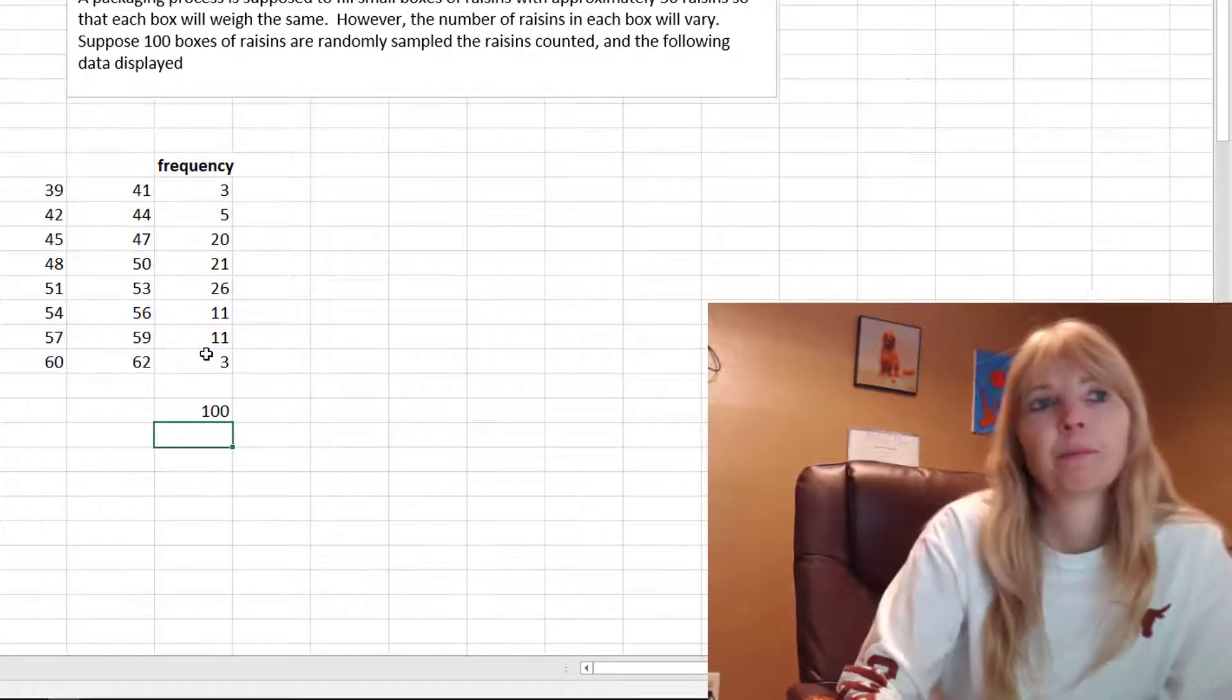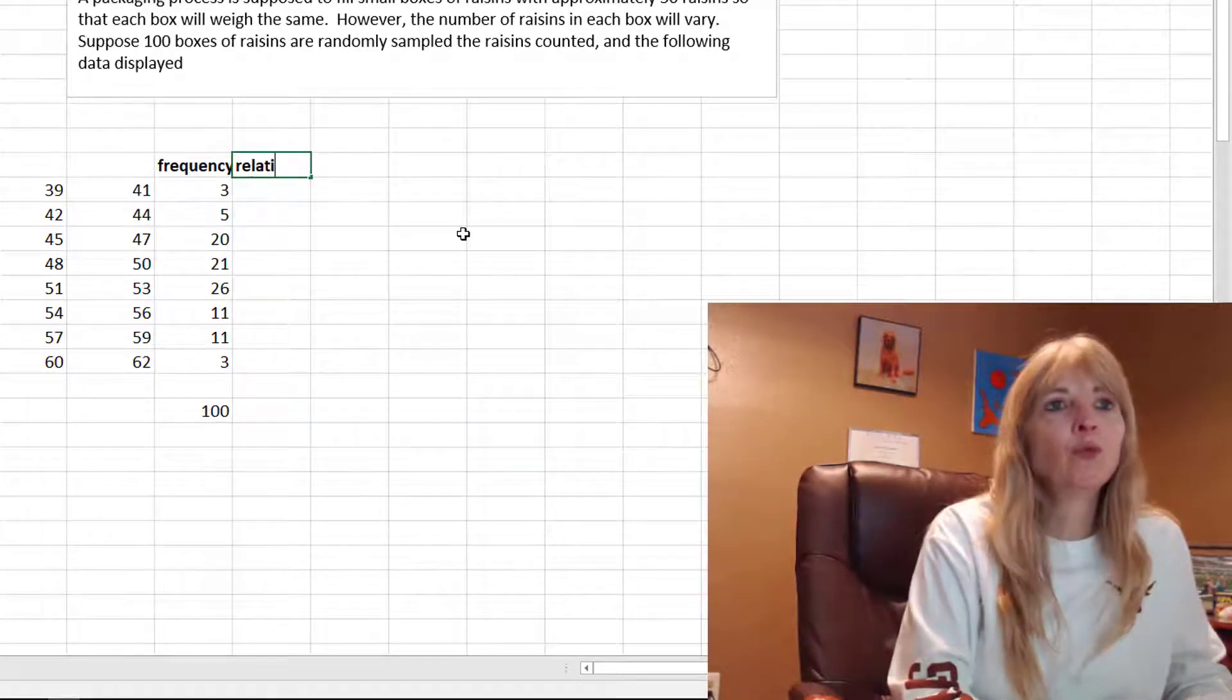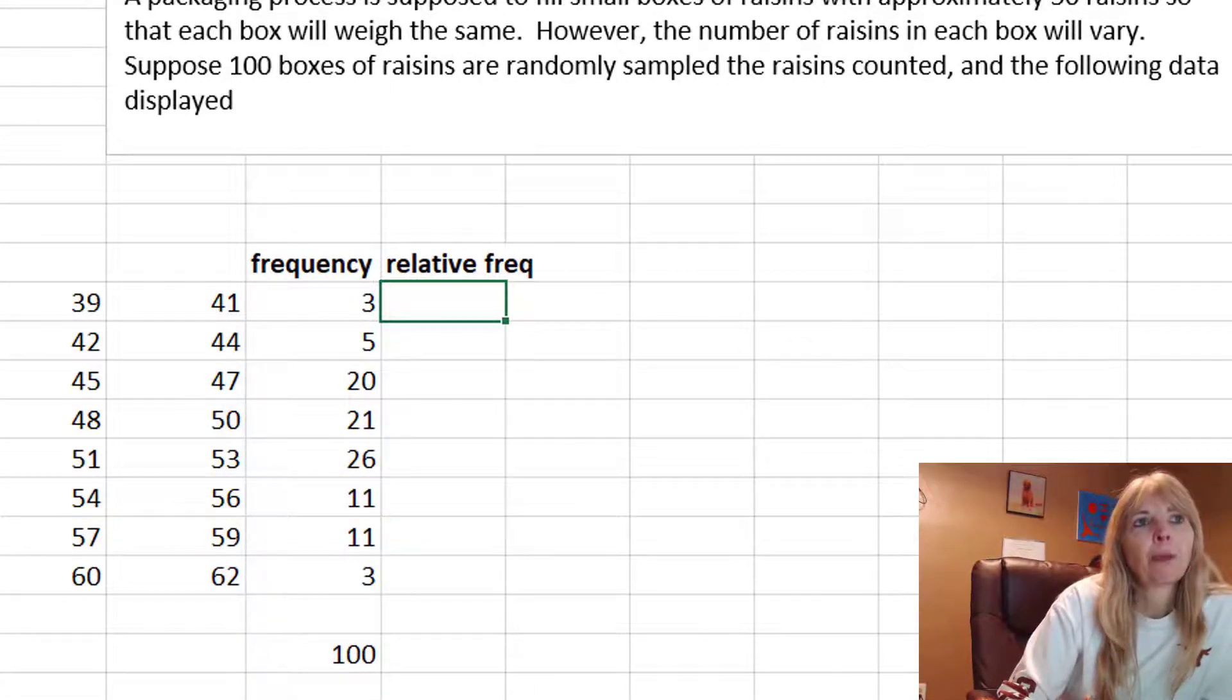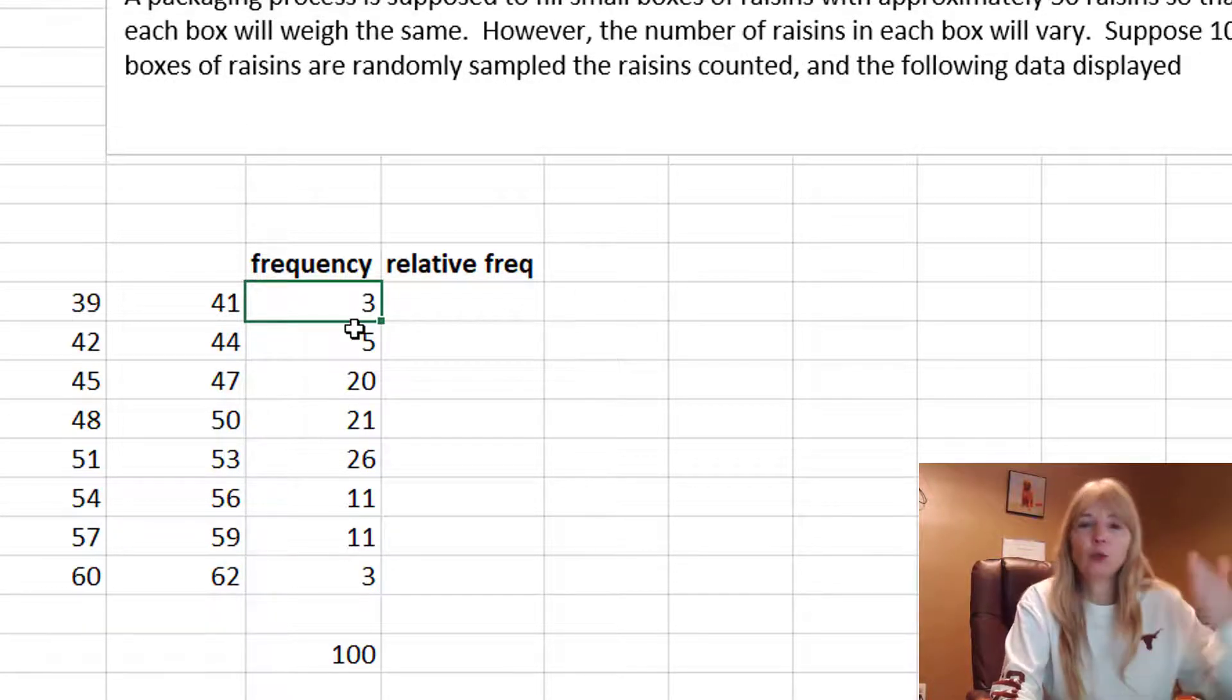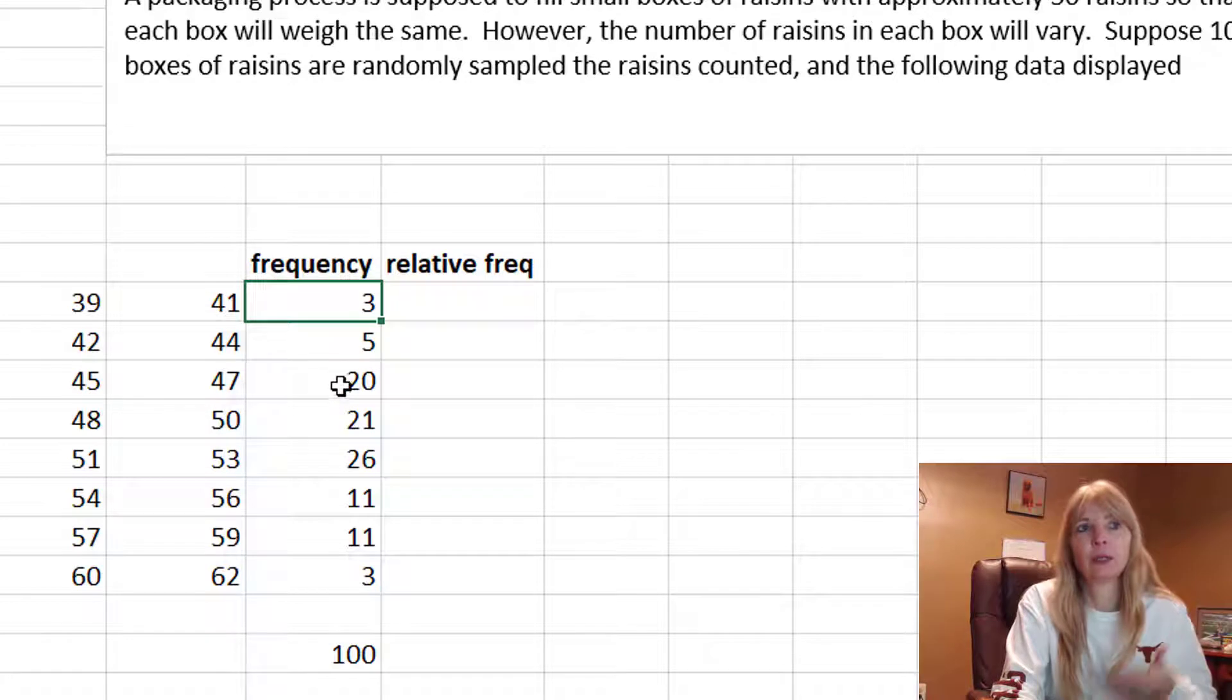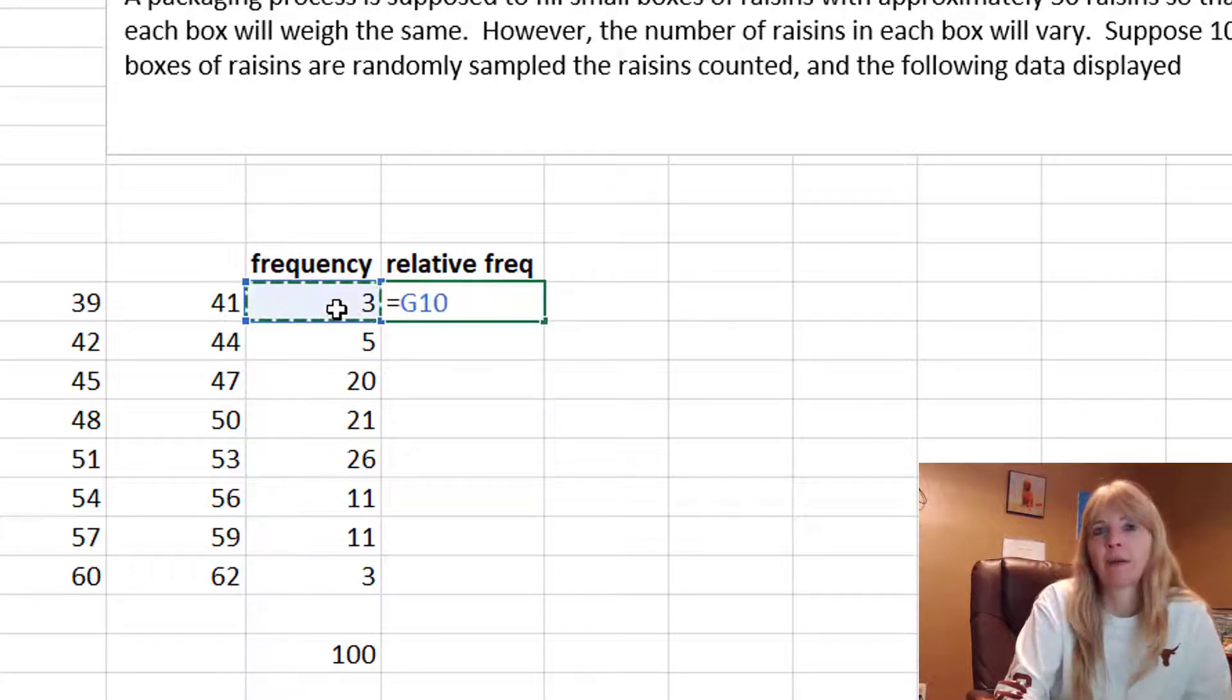Alright, so that's my frequency. Now I want to do relative frequency, which is—let me make this a little bit bigger—which is the percentage, okay? So percentage relative to each bin. In other words, this is 3 out of 100, the next one's 5 out of 100. Now this I can say, well I want that value.